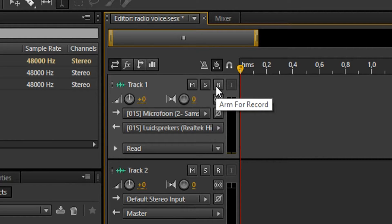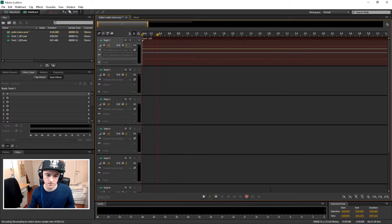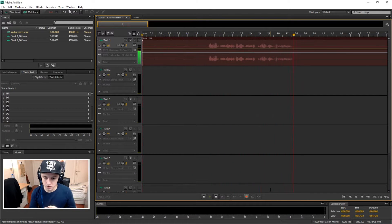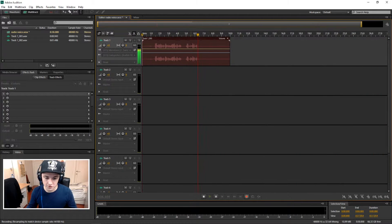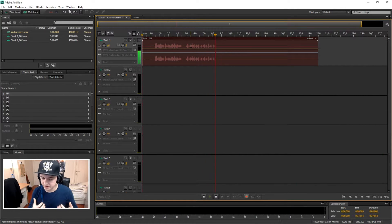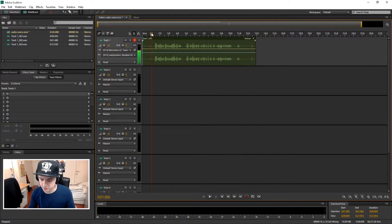I'm just gonna go ahead and hit record, and let's record something. Alright, so this is just a test — I'm gonna show you guys how to make a radio voice, like how to add the effects so it sounds really good, so let's go. Okay, that's the audio, let's see how it sounds.